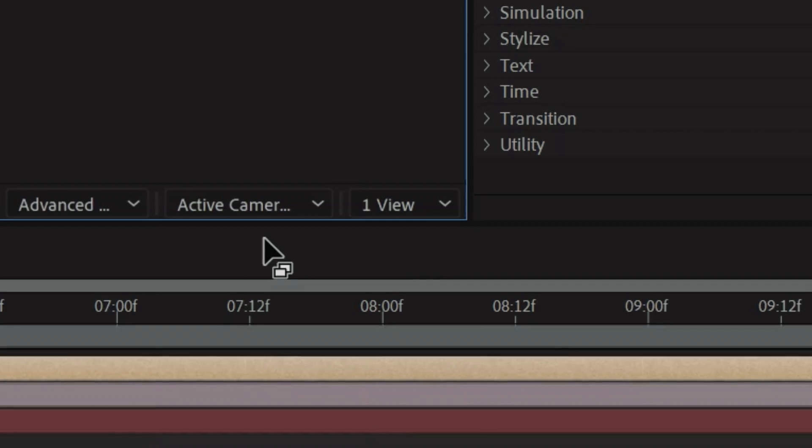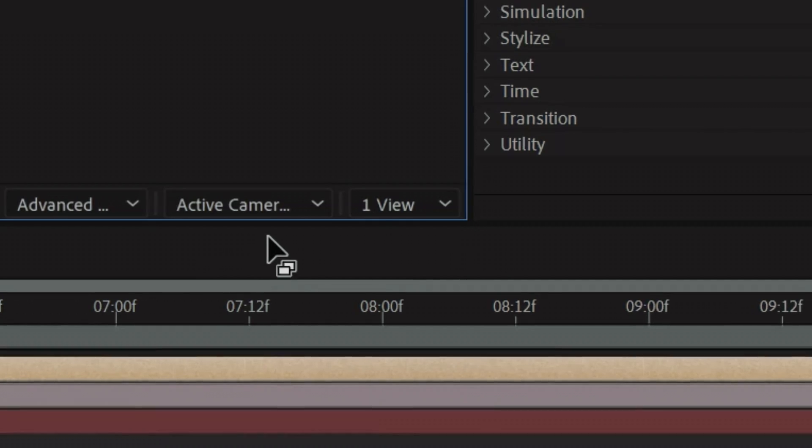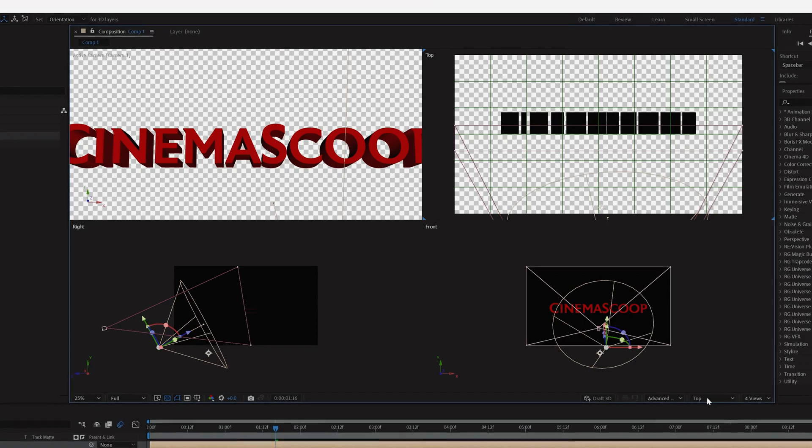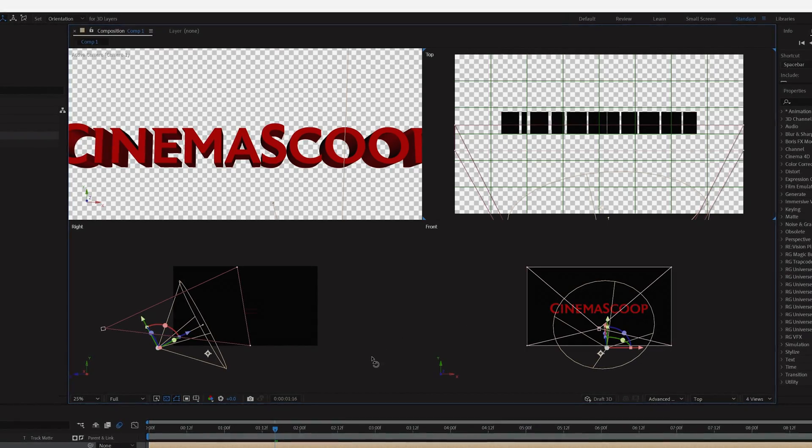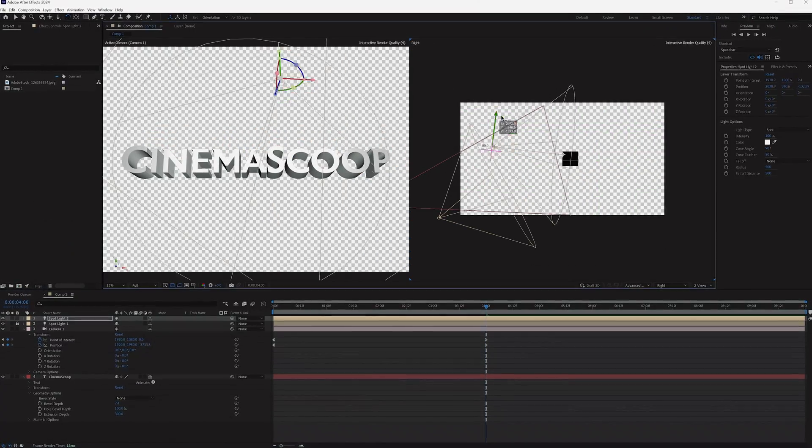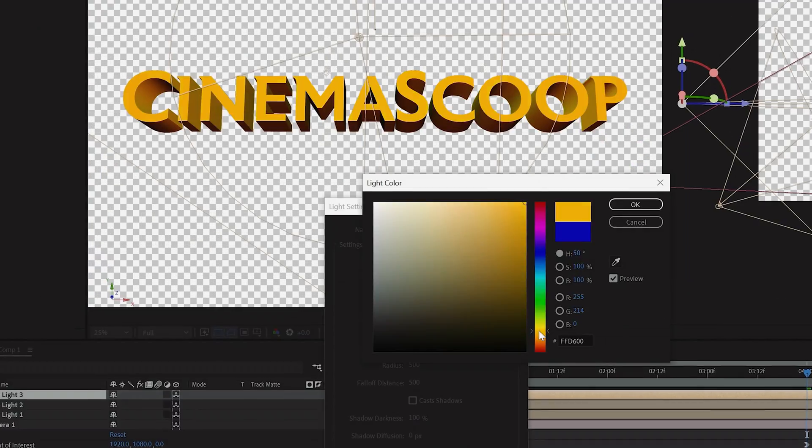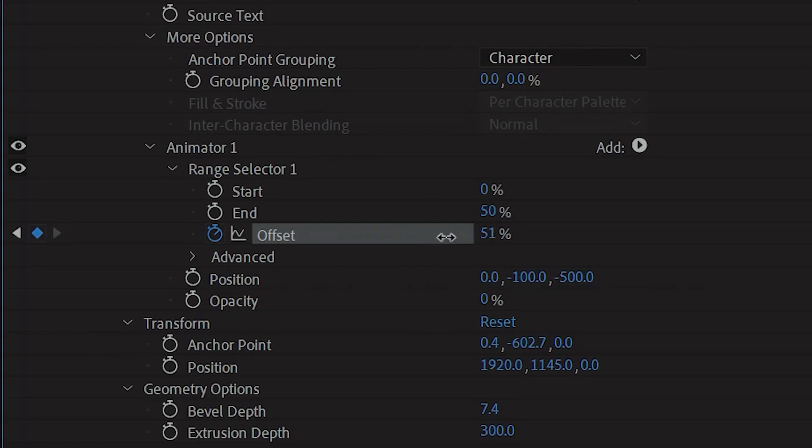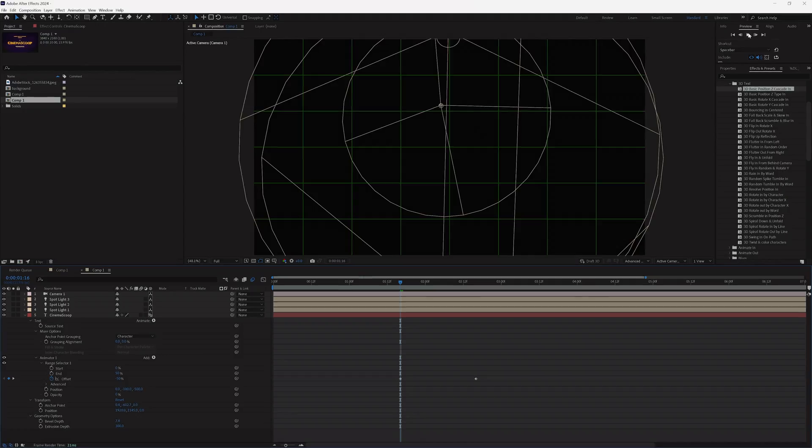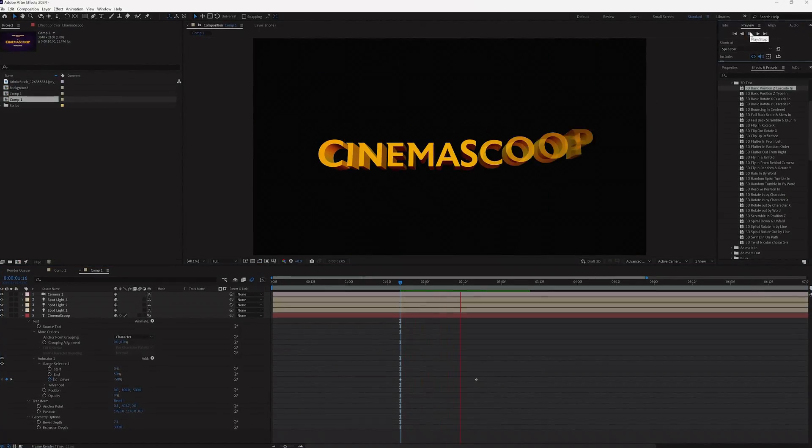You can also click the dropdown in the corner and expand your amount of camera views to see from multiple angles. Now we can continue adding lights, changing their color, and even keyframe different properties to create a reveal type animation.